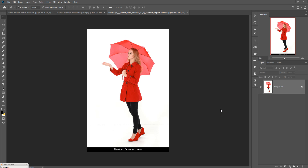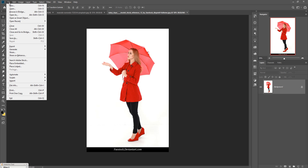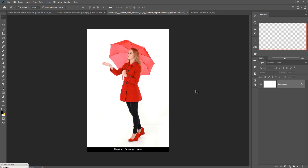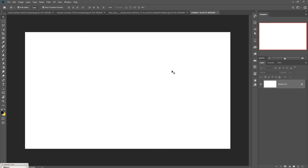We are going to take first our new page. Click on File, then go to New and take your own size. You can also take this size, and make the resolution 300 because this is very important. Then press OK or click on Create. Your document is ready.